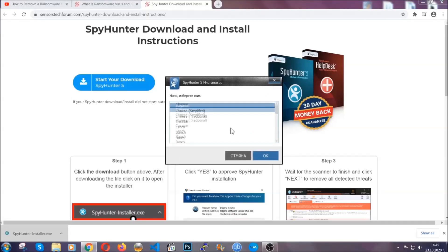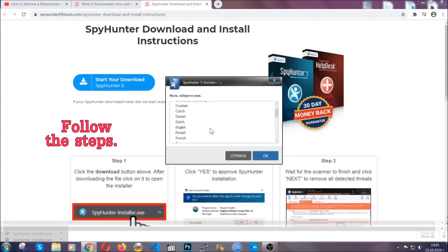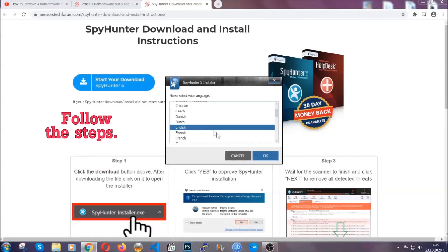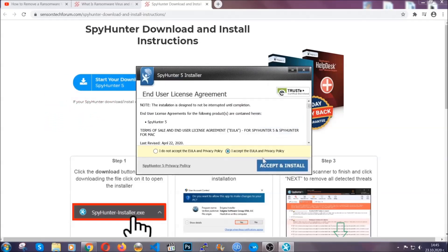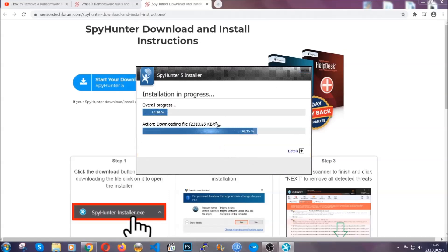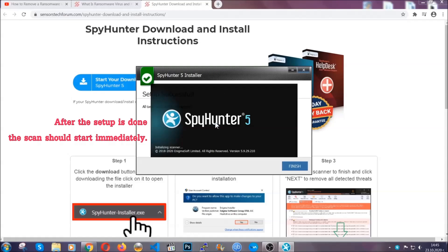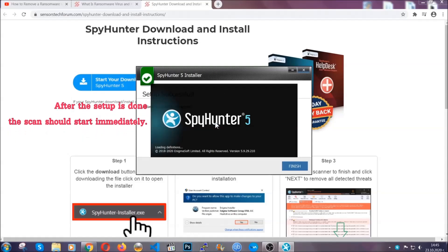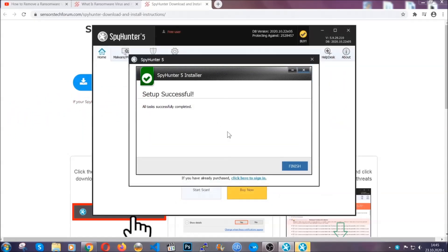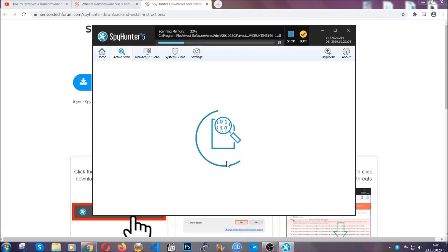It's going to take you through a language choice and a couple of simple steps that you're going to have to follow. Simply agree with the terms, accept and install — installation should take one or two minutes depending on your computer. After the setup is done the scan should start automatically, and when it's done you click on finish and the scan is going to start.